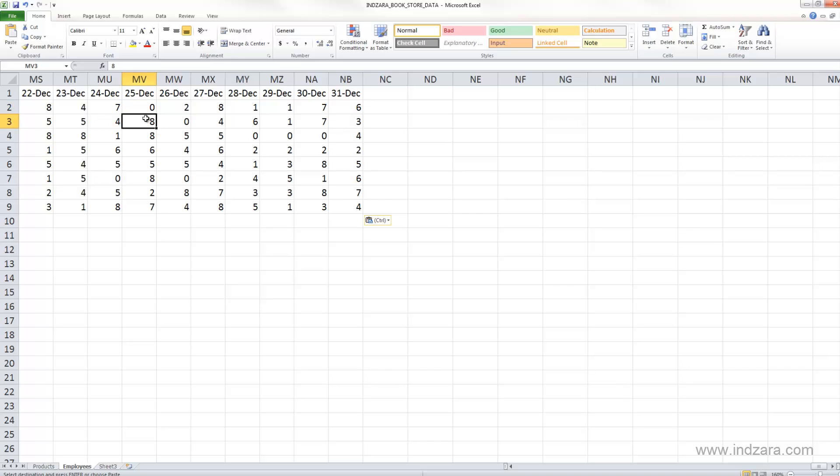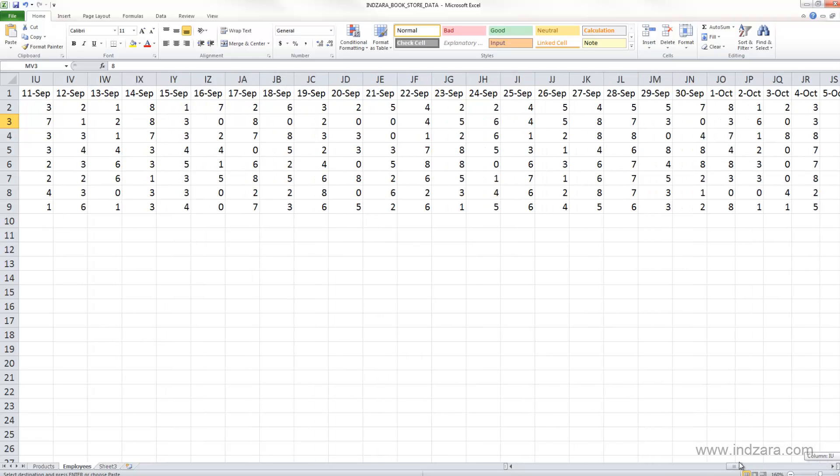8 is the number of hours some employee worked on 25th December, but I don't know which employee. So this is one of the problems in having large data sets which go across pages, and one of the ways to address it would be to use the feature called freeze panes.